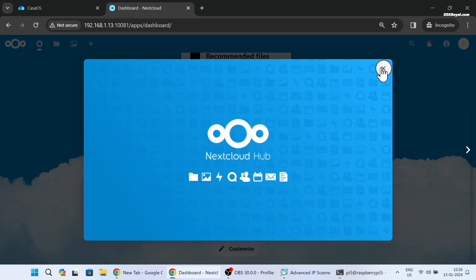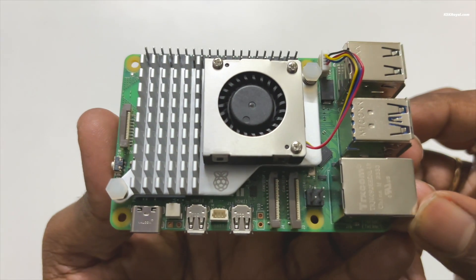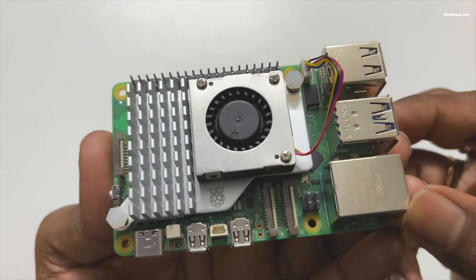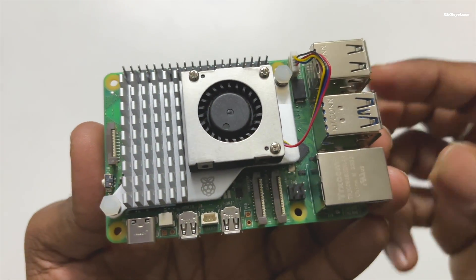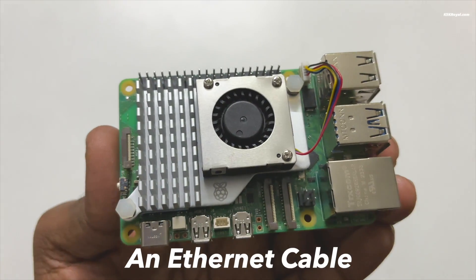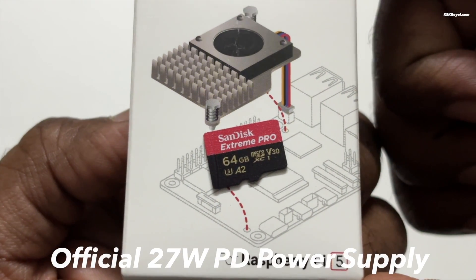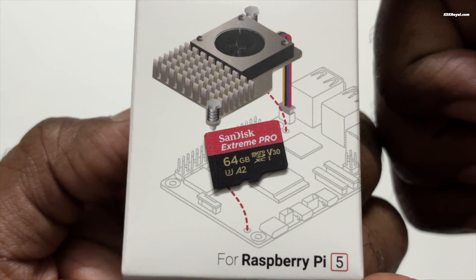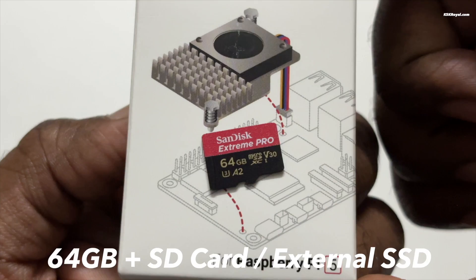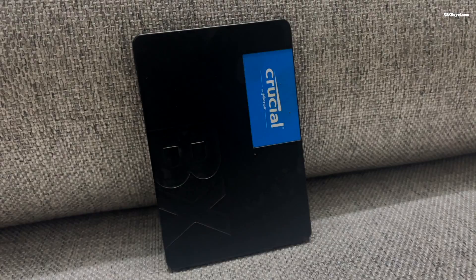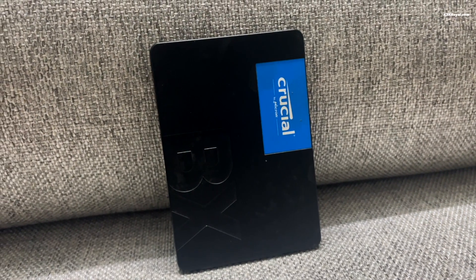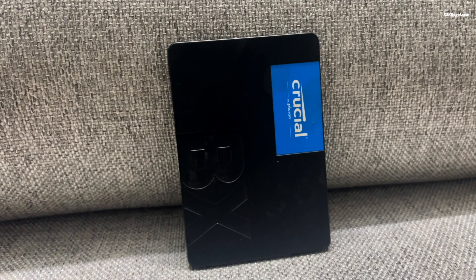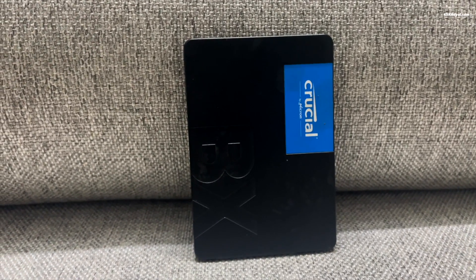Now for this video you will need a Raspberry Pi 5 with at least 4 gigs of RAM or higher, an ethernet cable for internet connection, the official Raspberry Pi 5 power adapter, and a 64 GB or higher SD card or external SSD for booting the operating system and running home services.